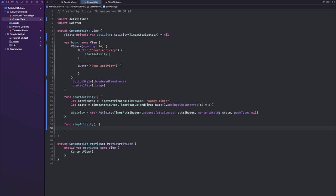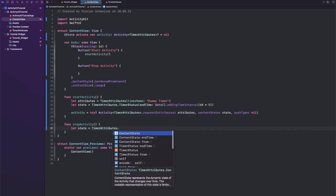First we need to update our activity's state and then second we can just request the activity to end.